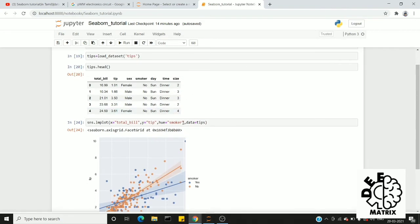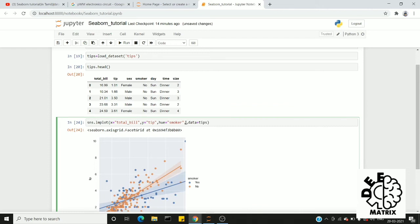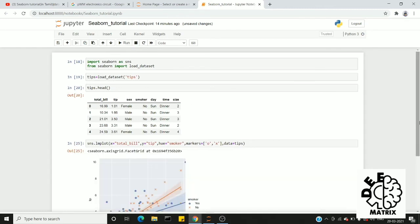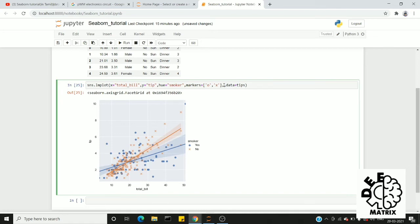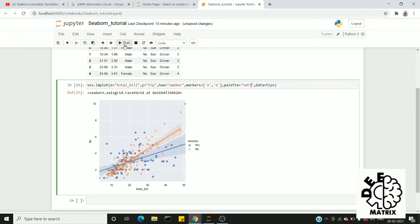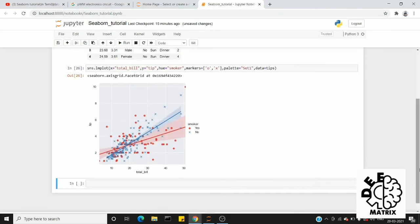Looking at the regression lines for smokers and non-smokers, we can observe the linear relationship. The next option is palettes. For example, if you need to change colors, you can set the palette — changing from orange color to red color and so on.